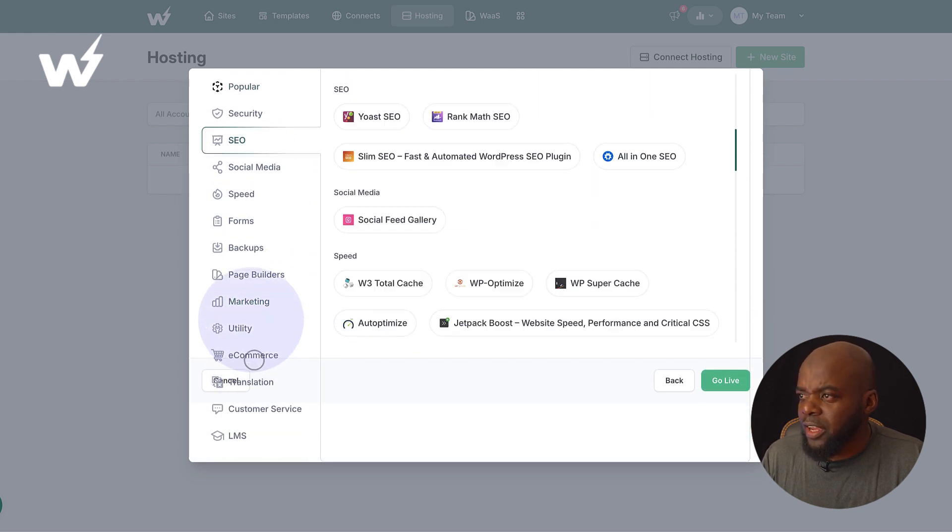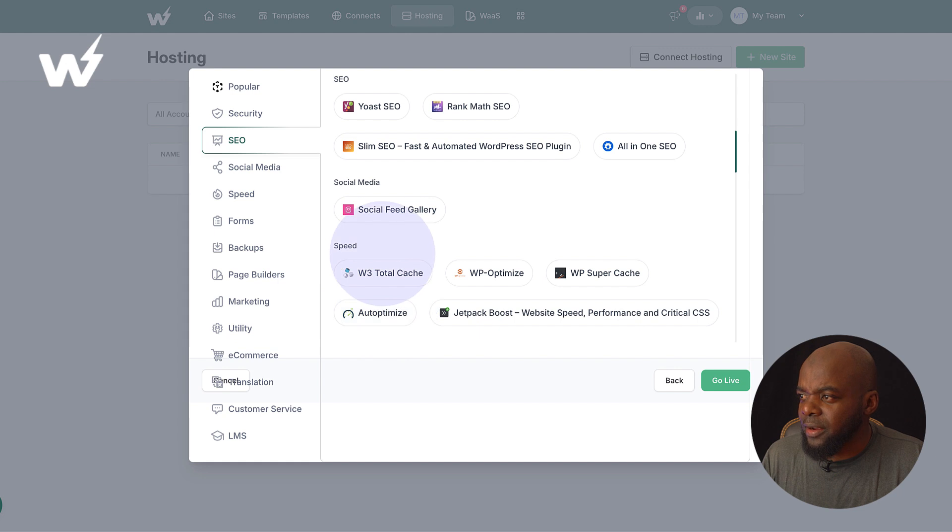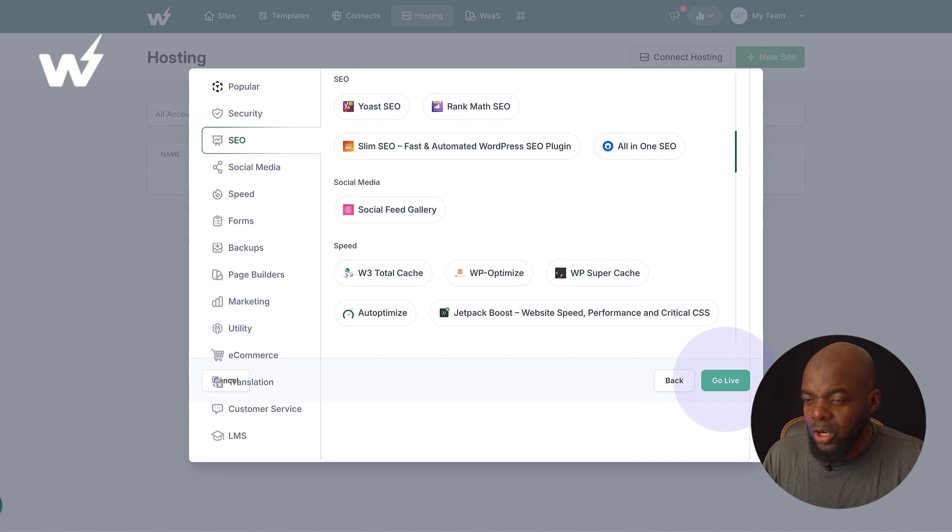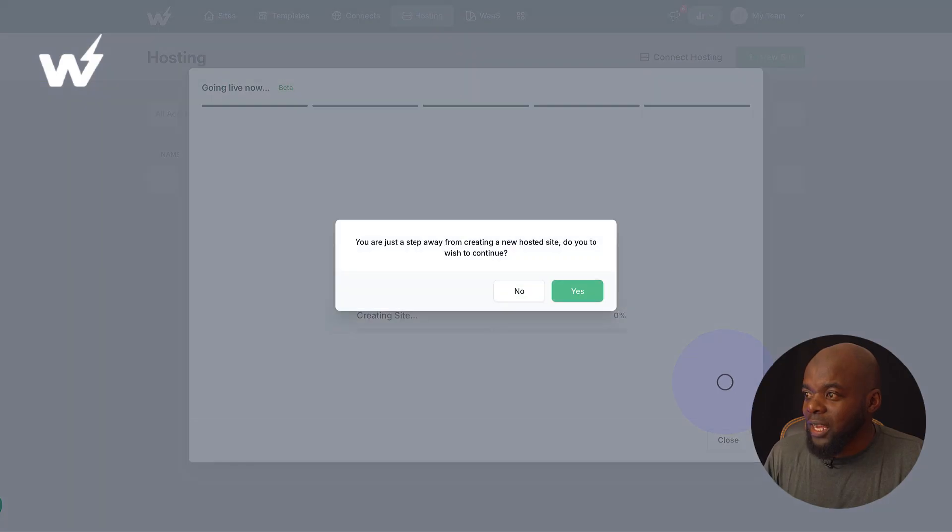Look, we also have marketing here, so we can choose all these plugins. So let's just go ahead and click on go live. Now, look at that. Once I hit that, it says now you're a step away from creating a new hosted site.